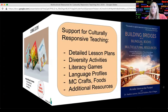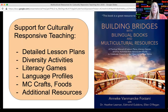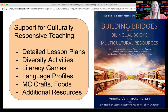In addition to the children's books, for teachers who are really invested in creating culturally responsive classrooms, we've had great feedback on our newest teaching resource: Building Bridges with Bilingual Books and Multicultural Resources. This manual includes numerous detailed multicultural lesson plans, diversity activities, literacy games, language profiles, and many more resources that can be used to foster a welcoming and inclusive classroom and support diverse learners.